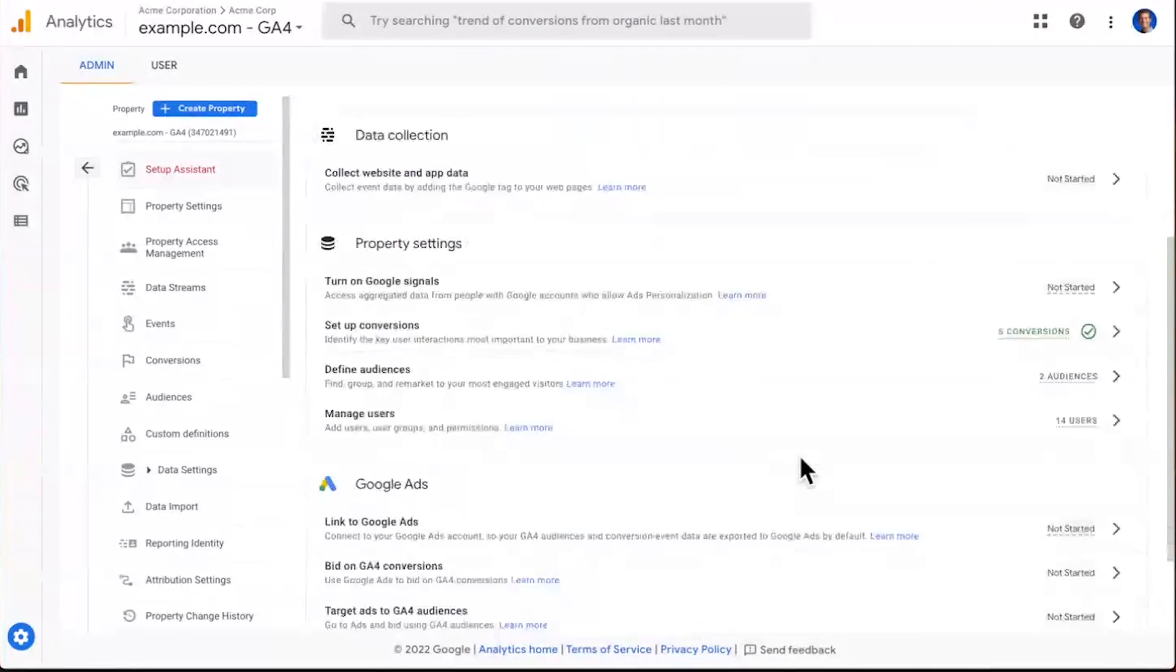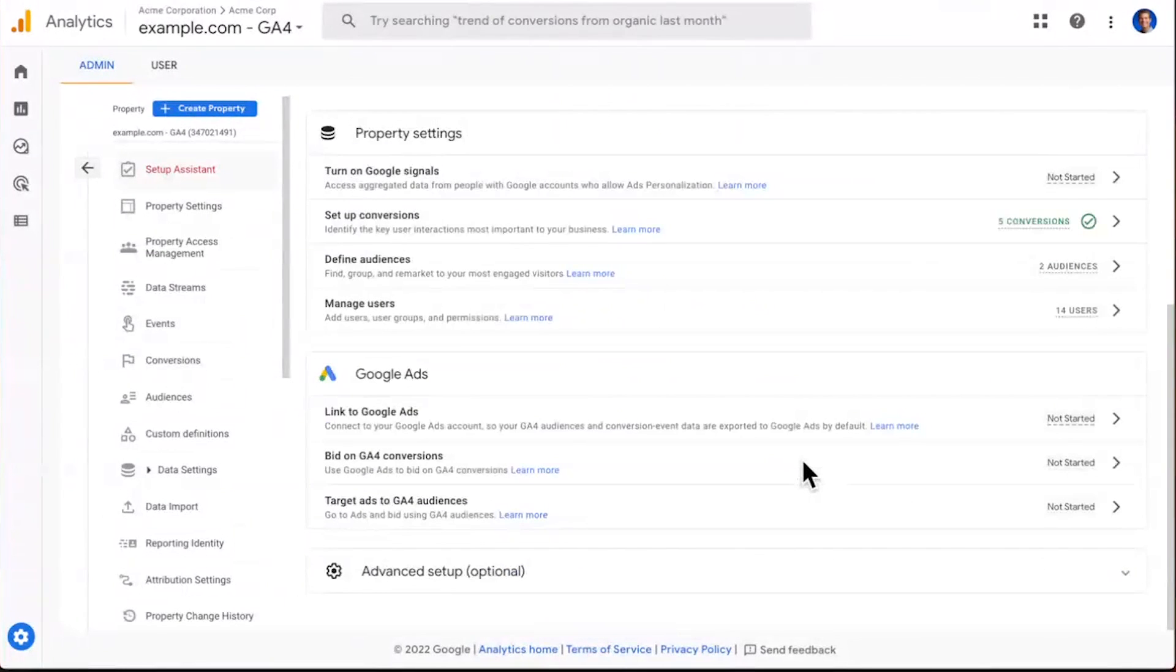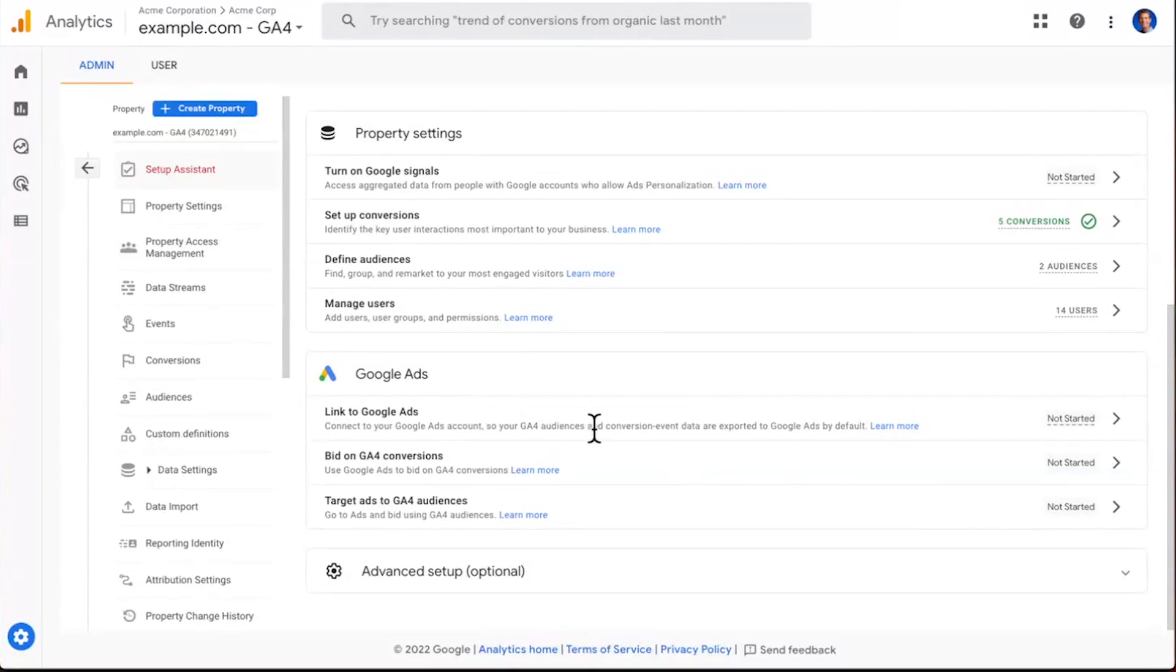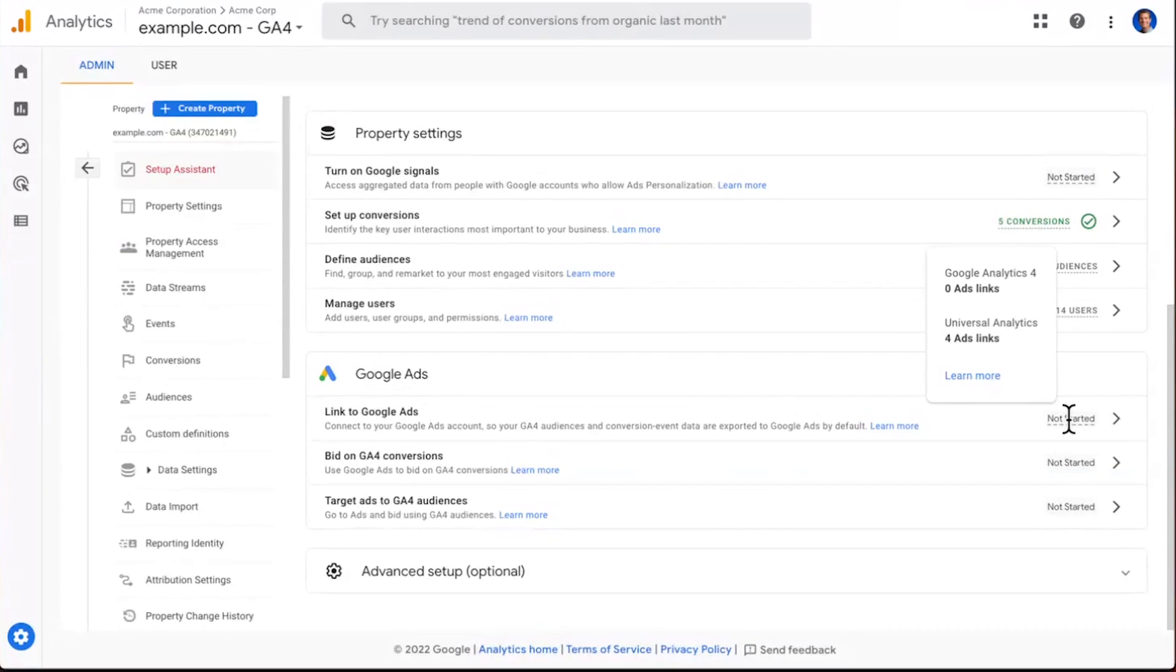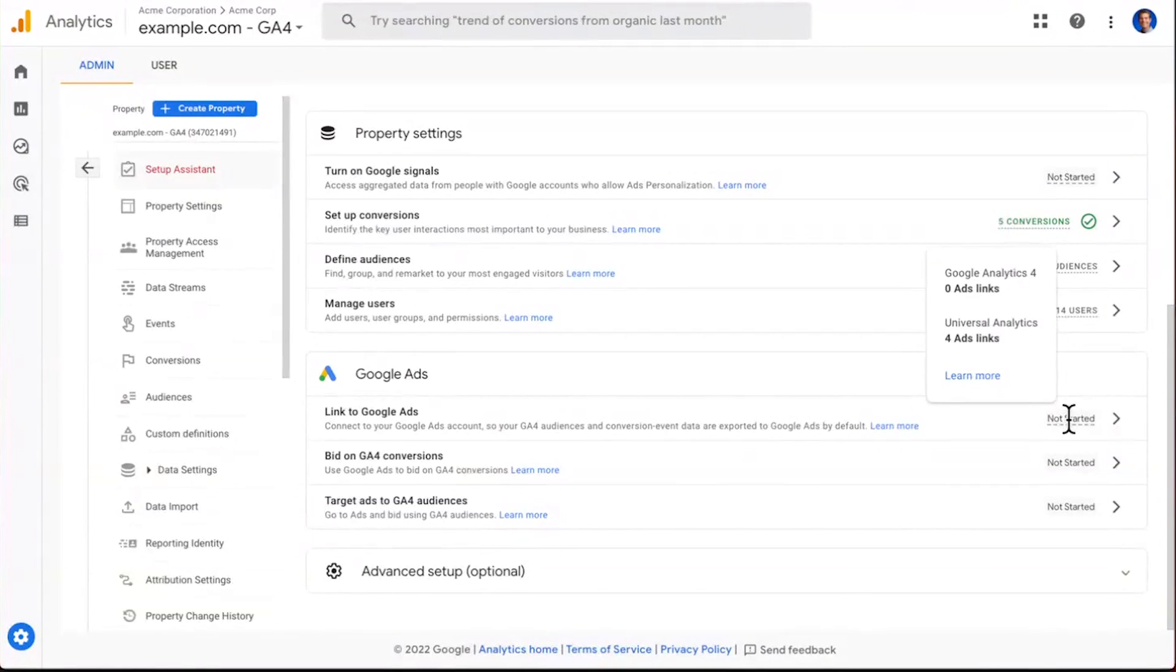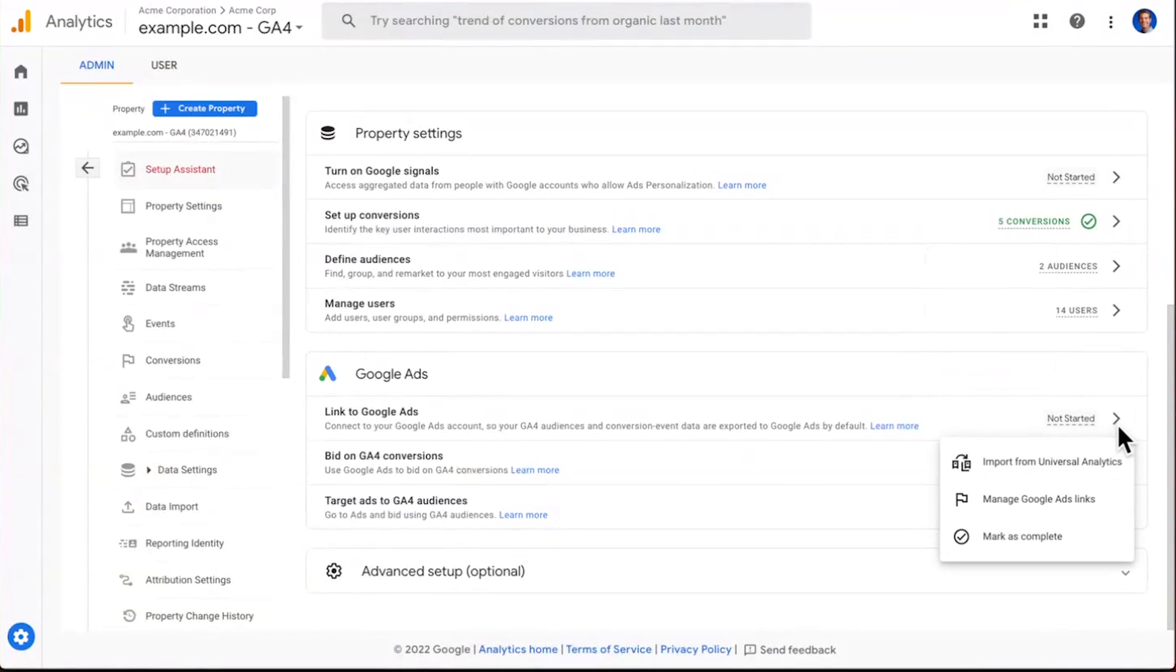Next, let's scroll down the page a little bit further and let's look at Google Ads links. Once again, you can see this has not been started. And by hovering over, you can see, my Universal Analytics property was linked to four Google Ads accounts. All right, I have some work to do here. Let's click on in. Once again, I can configure this through a wizard or manually. Let's take a look at the wizard.